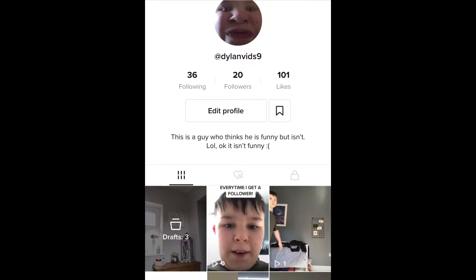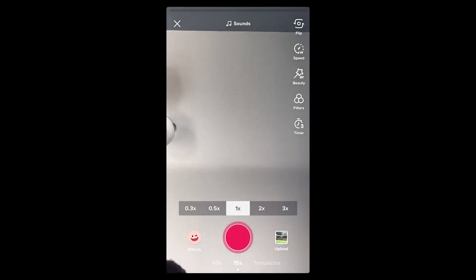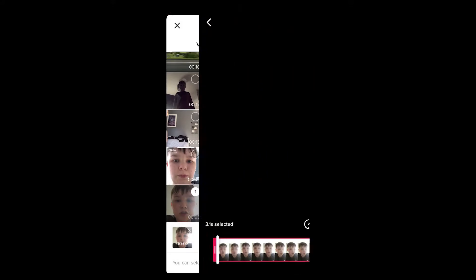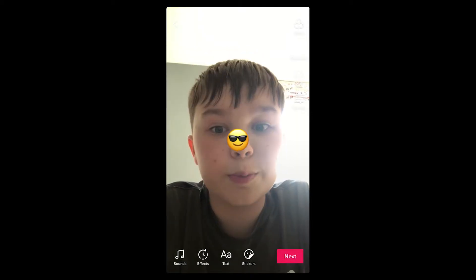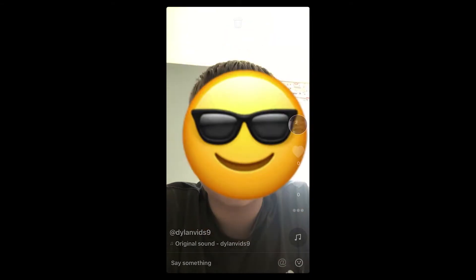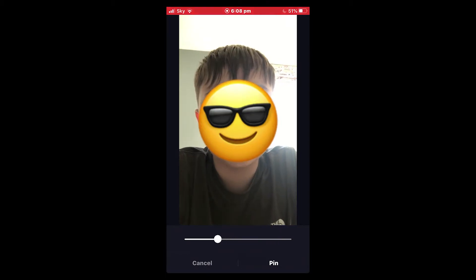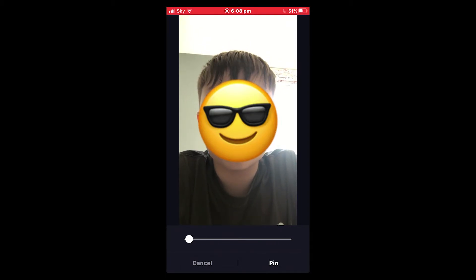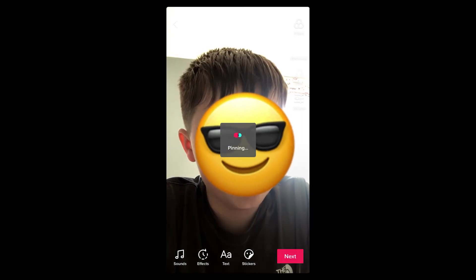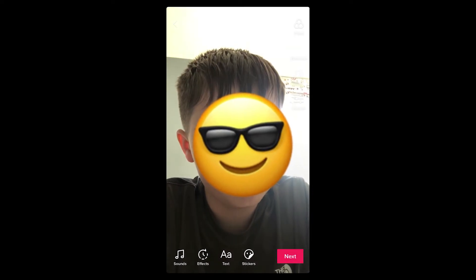All you want to do is go here to upload. All you want to do is pick the sticker you want — I'm gonna pick this one for example. And all you want to do is click pin. Pick the part you want it to look like at one certain point, click pin, and it's gonna track your face — and as you can see right there.